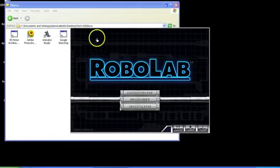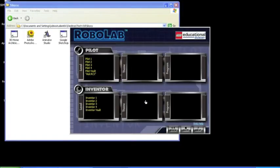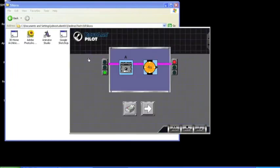When RoboLab opens, click on the Programmer tile. Double click on Pilot One. Place your robot in front of the Lego tower and make sure your robot is on.